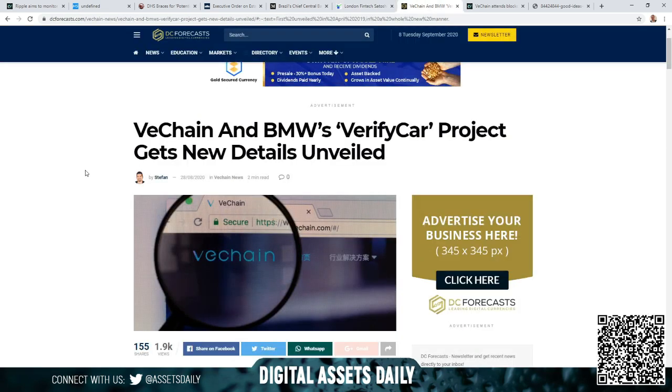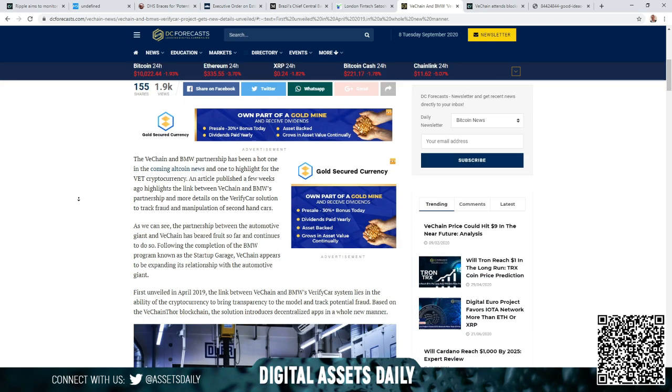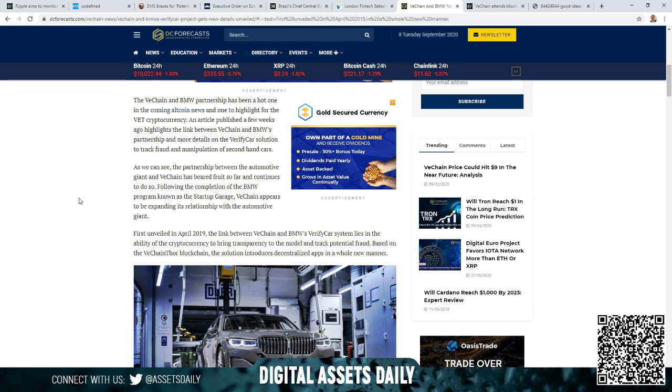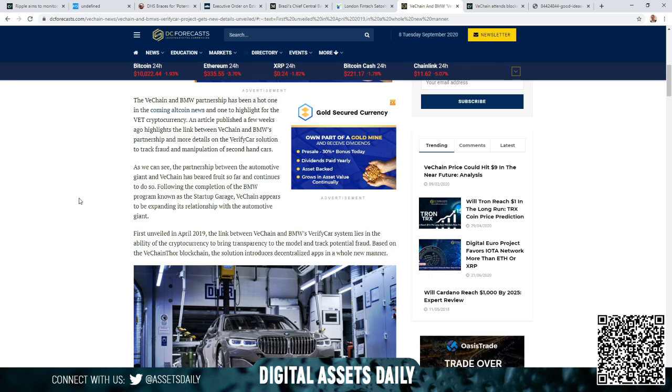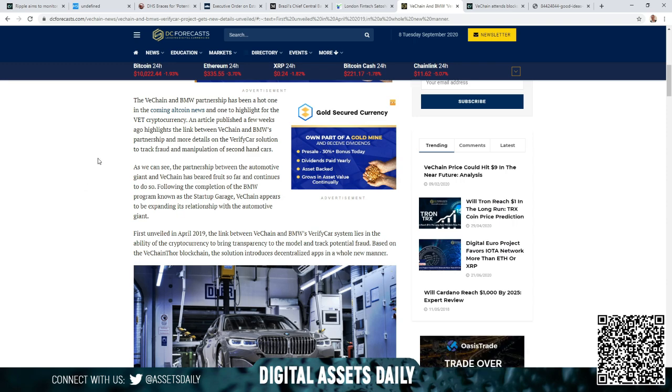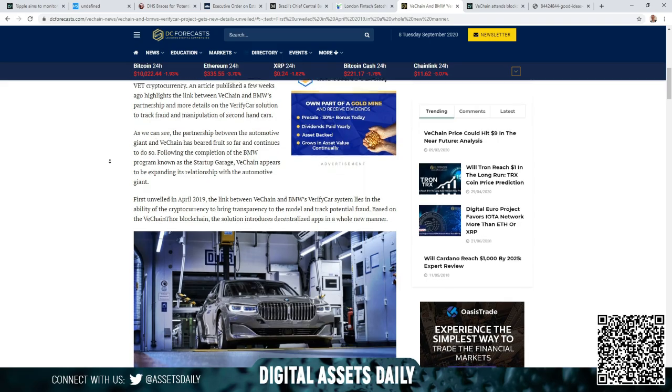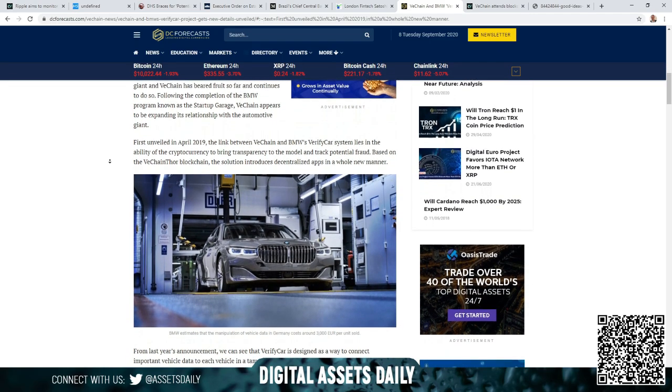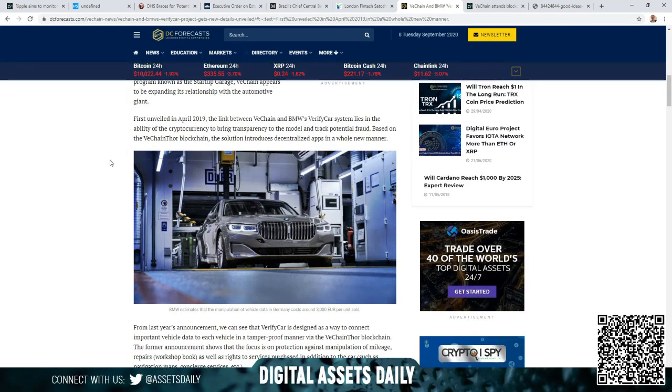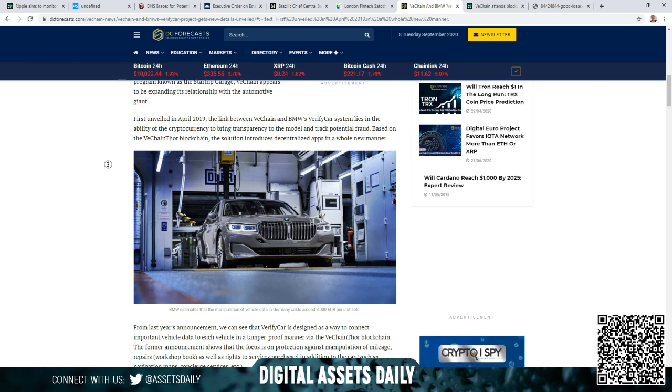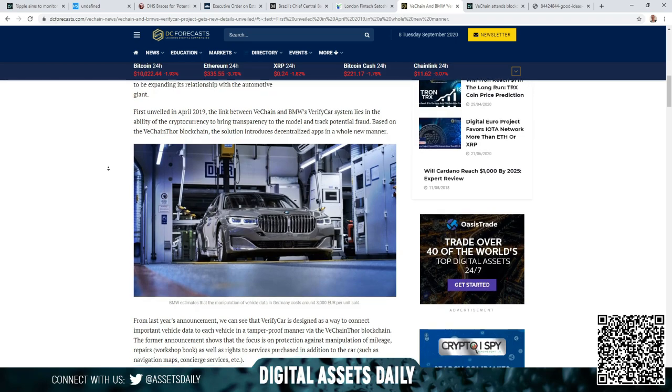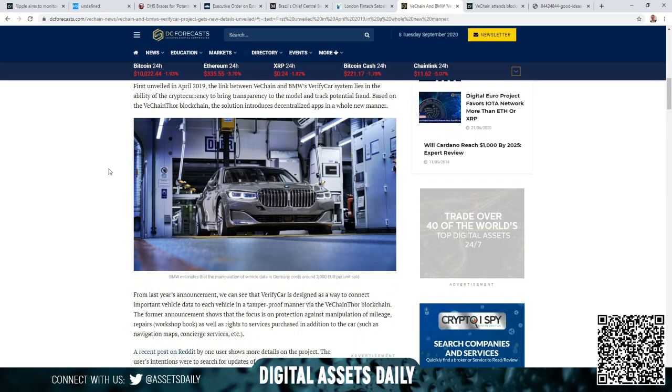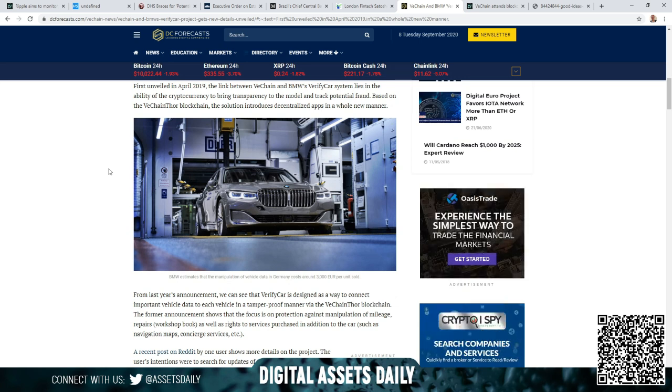Next article we have VeChain and BMW's VerifyCar project gets new details unveiled. The VeChain and BMW partnership has been a hot one in the coming altcoin news and one to highlight for the VET cryptocurrency. An article published a few weeks ago highlights the link between VeChain and BMW's partnership and more details on the VerifyCar solution to track fraud and manipulation of second-hand cars. As we can see, the partnership between the automotive giant and VeChain have bared fruit so far and continues to do so. Following the completion of the BMW program known as the Startup Garage, VeChain appears to be expanding its relationship with the automotive giant. First unveiled in April 2019, the link between VeChain and BMW's VerifyCar system lies in the ability of the cryptocurrency to bring transparency to the model and track potential fraud. Based on the VeChain Thor blockchain, the solution introduces decentralized apps in a whole new manner.